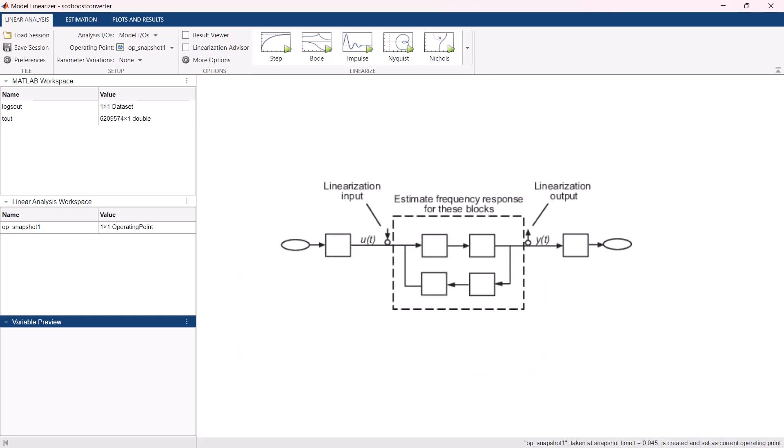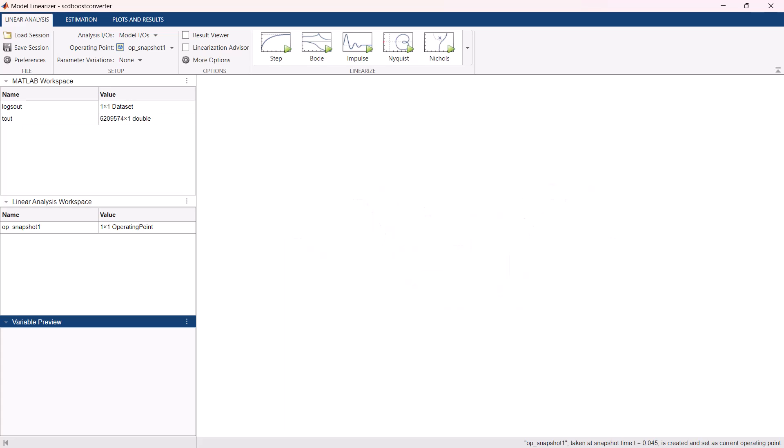Frequency response is estimated by exciting the model with input signal of varying frequency profiles and recording the plant output. From this output, you can glean the magnitude and phase information at different frequency points, which can be used to construct the frequency response model.